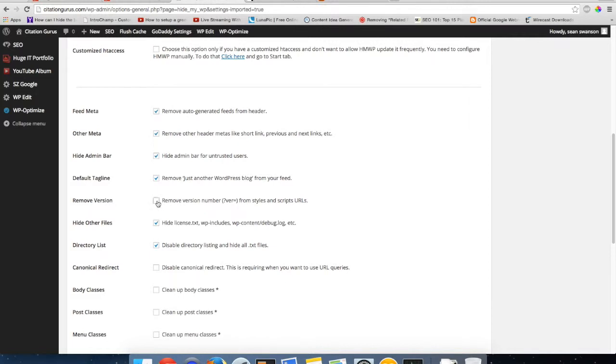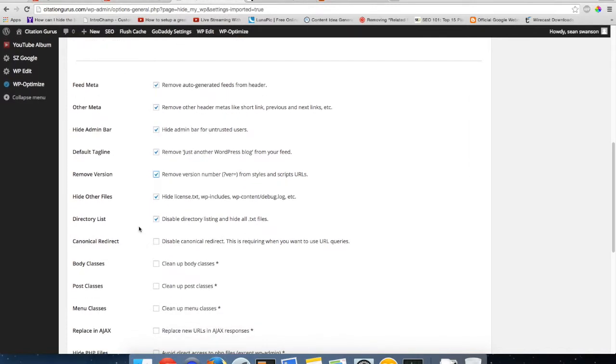I always check this one too, it's always unchecked. Remove version, this is going to remove the version number from all JavaScript URLs so it's going to remove the WordPress version number. And then of course I always make sure hide other files is checked and directory list is checked because that's going to hide your dot HTML files and your dot TXT files.